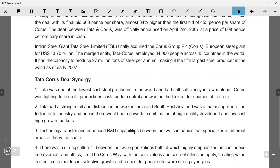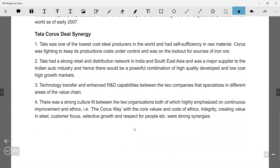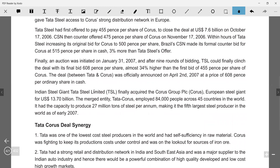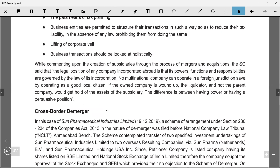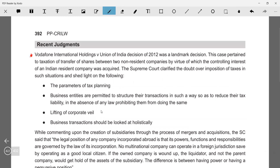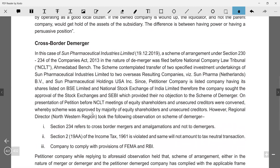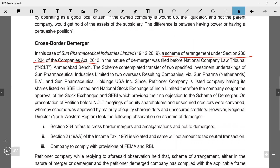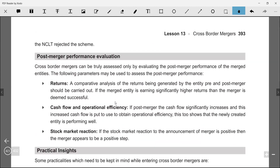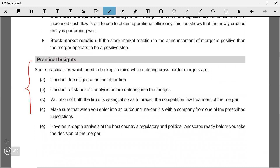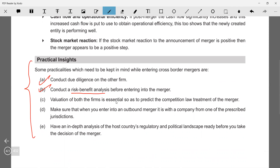Since it's a new syllabus exam tomorrow, don't spend too much time on case details. Key judgments to know: Vodafone tax issue and the recent KE India case. For cross-border demergers, Sun Pharma is an example. The process is an arrangement under sections 230 to 232 read with section 234 and rule 25A. For practical insights: conduct due diligence, do a risk-benefit analysis, obtain a proper valuation. For outbound mergers, verify that the jurisdiction is one of those permitted under rule 25A.